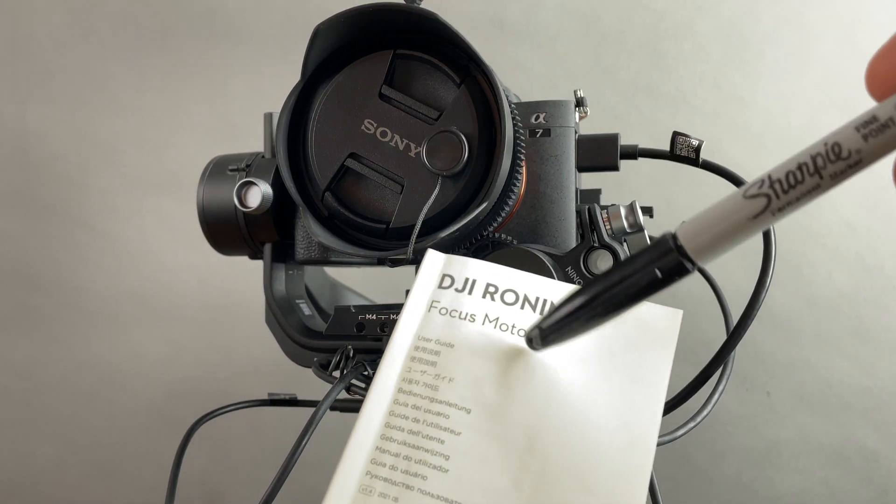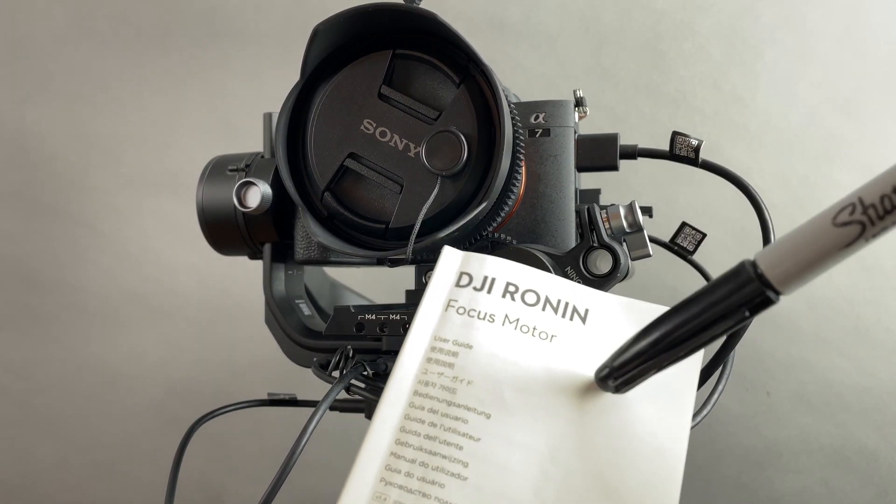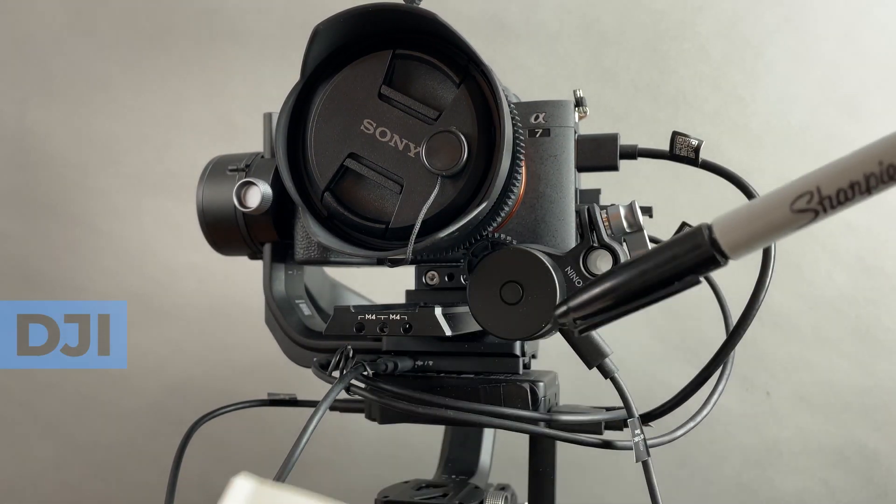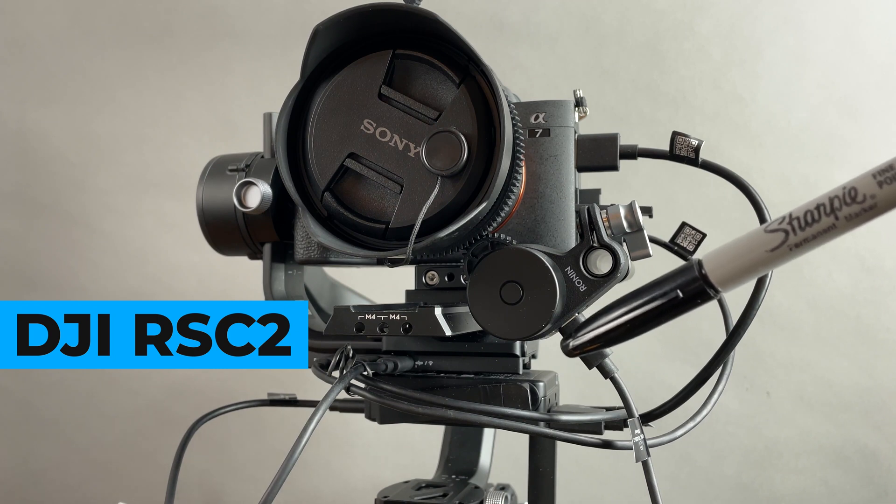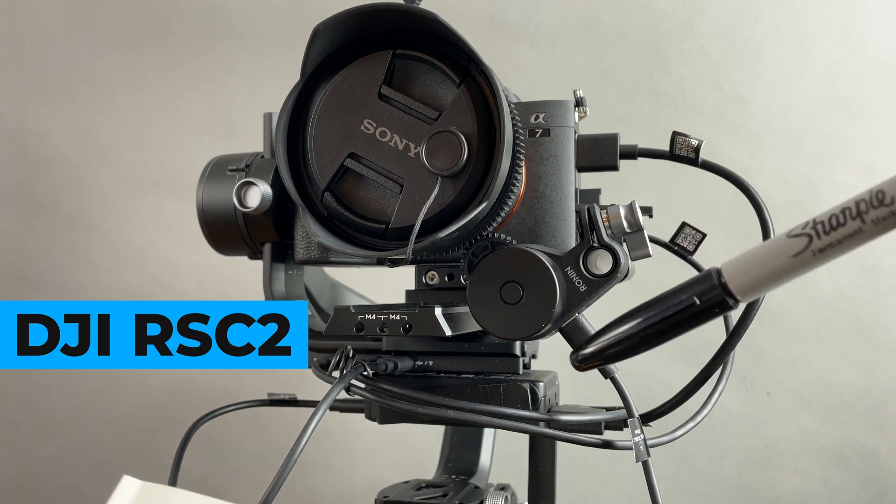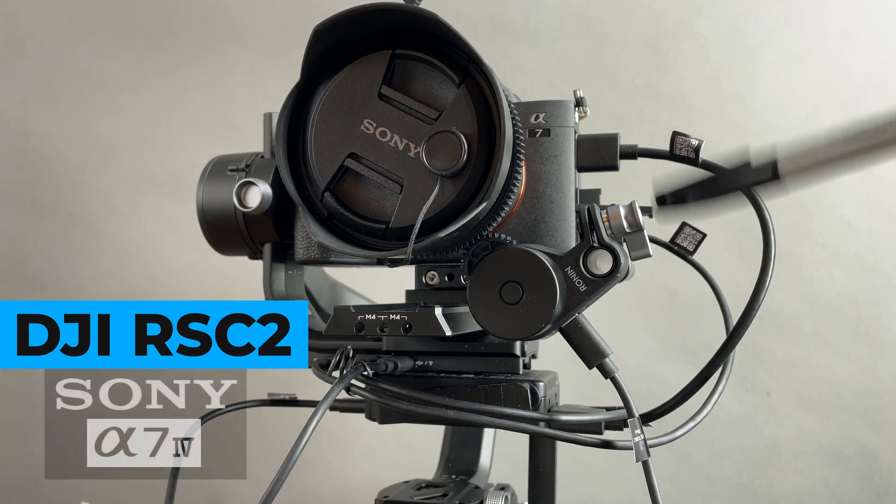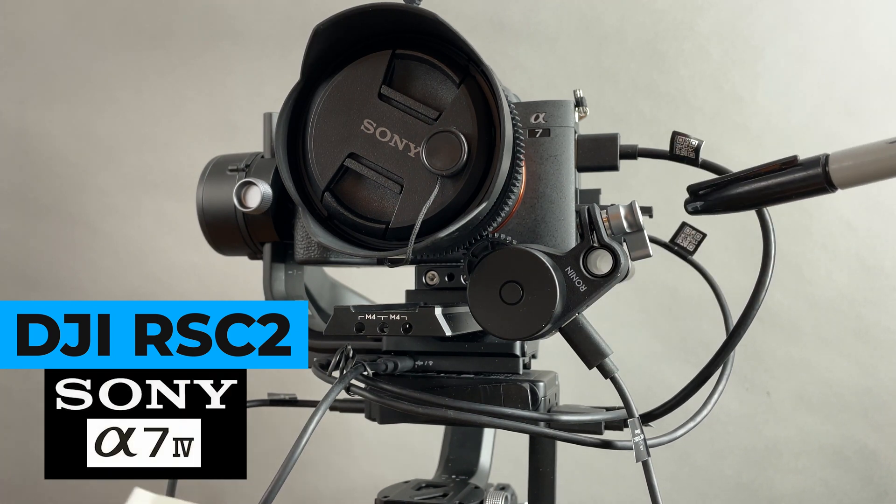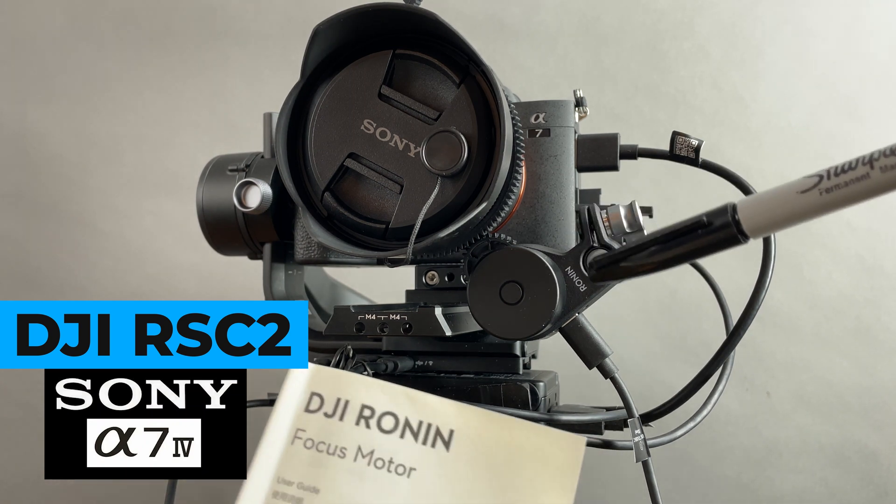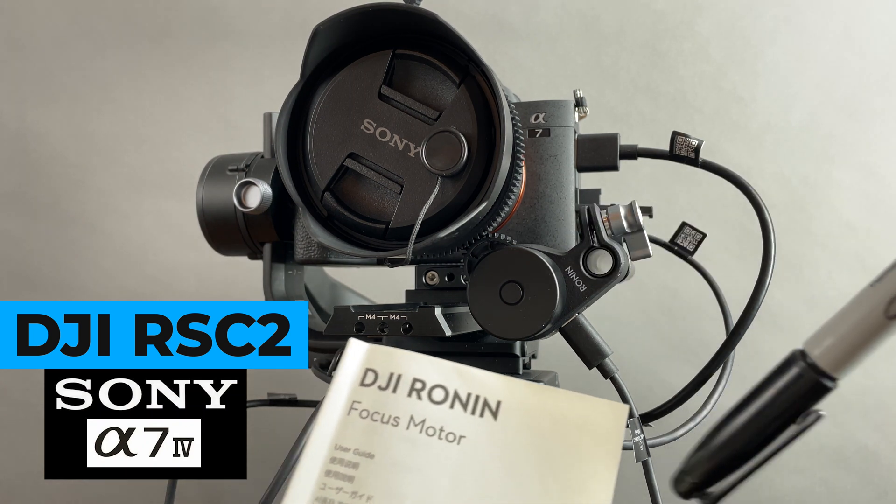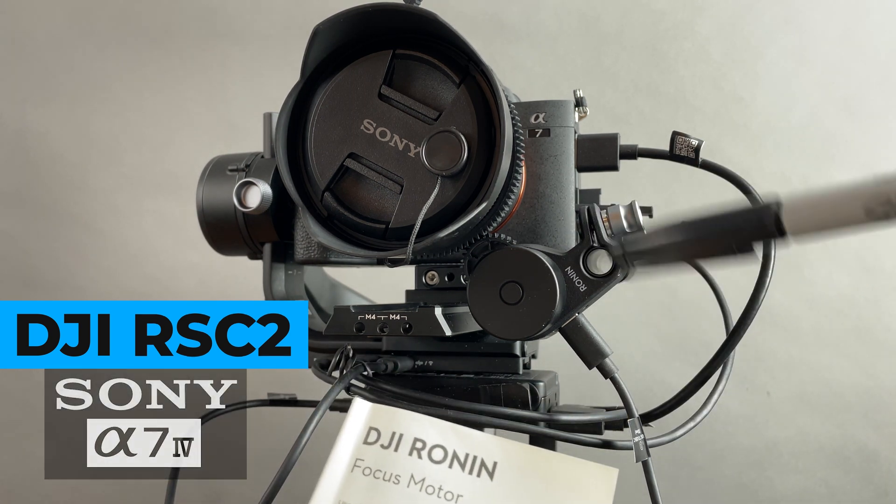If you're like me, then you're probably struggling with this focus motor after setting up the Raven Eye and connecting it to your Sony A7 IV and trying to get your focus motor working.